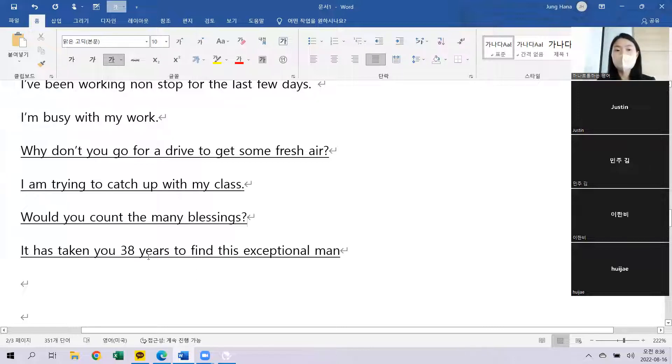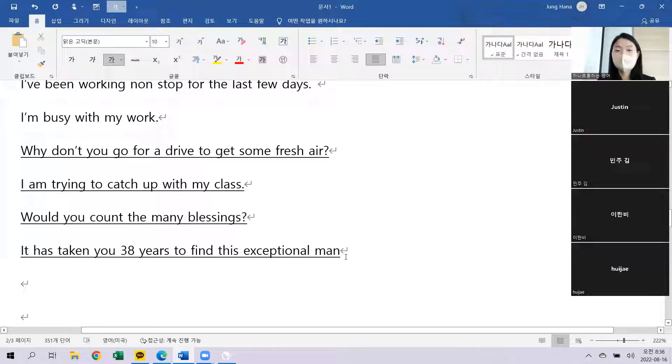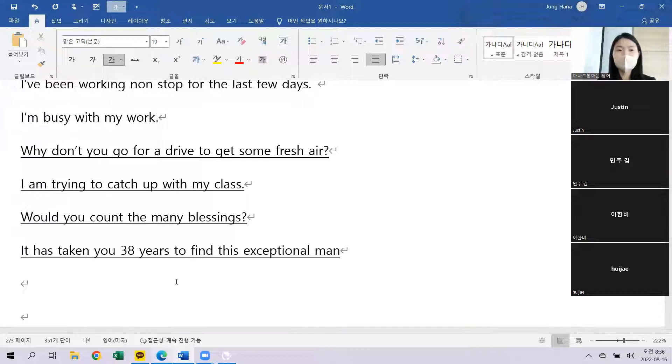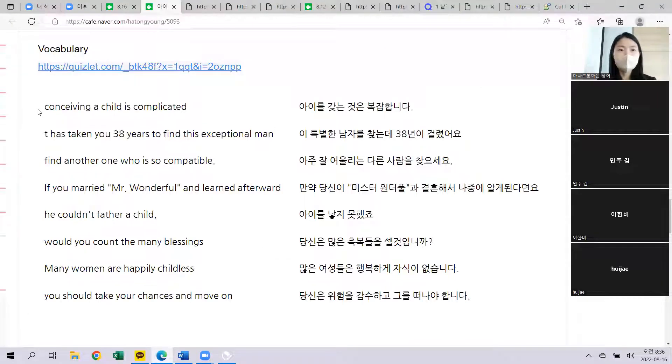It has taken you 38 years to find this exceptional man. 이렇게 멋진 남자를 찾는데 38년이 걸렸습니다.